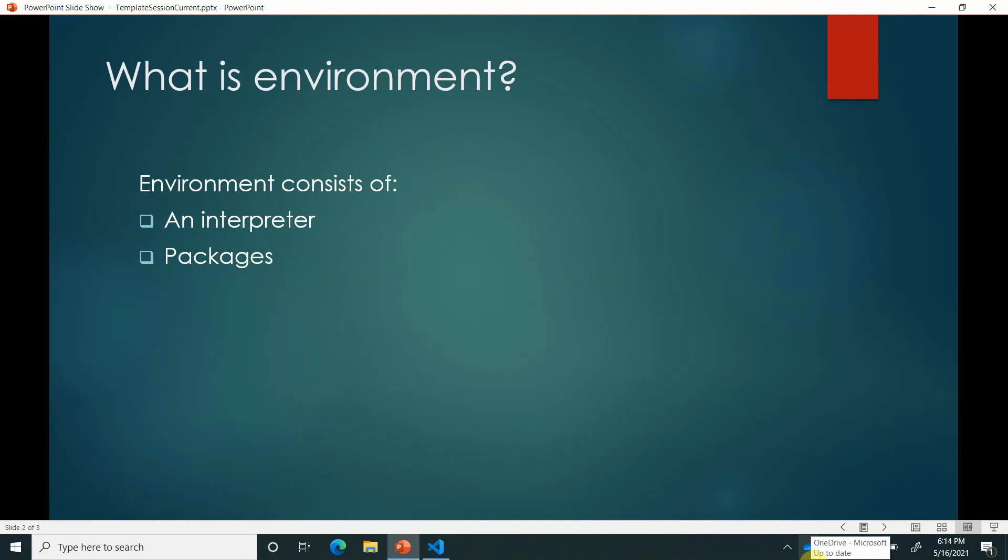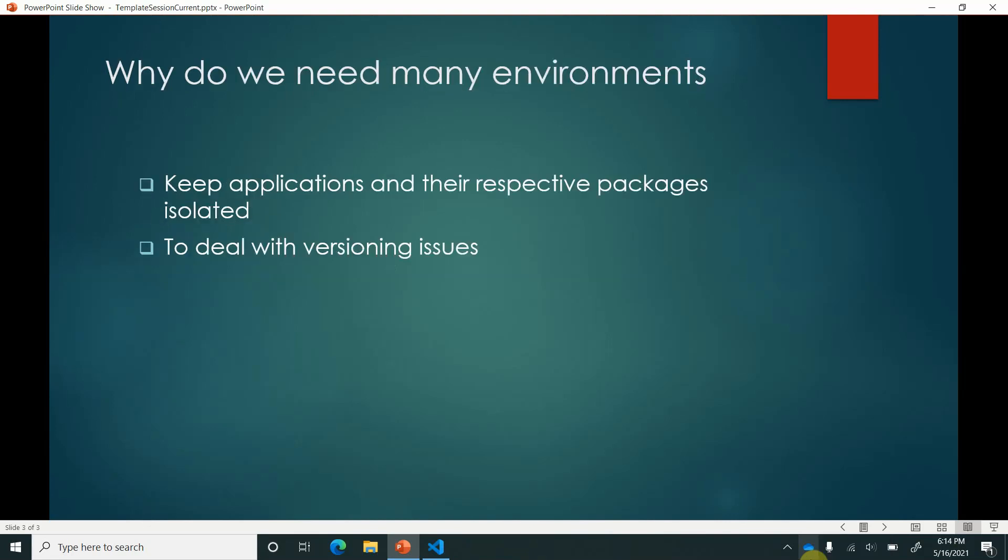Now question is why do we need such environments? Well, environment is usually required to keep our applications and their respective packages isolated. The reason behind this is quite simple, let me give you an example.